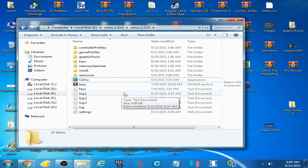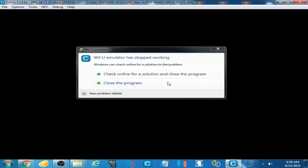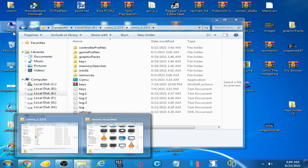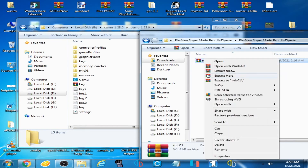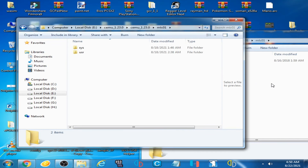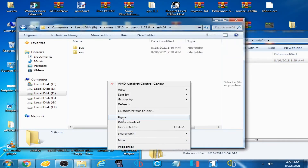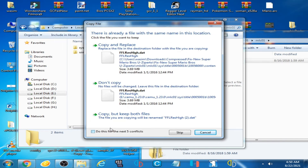If you are facing this issue after startup while starting a game, you can fix it by copying and replacing some files in the CEMU emulator folder. I have the MLC zip file here - you can get it from my video description. Extract it, open the folder, go to MLC, then open the system folder and copy this folder.